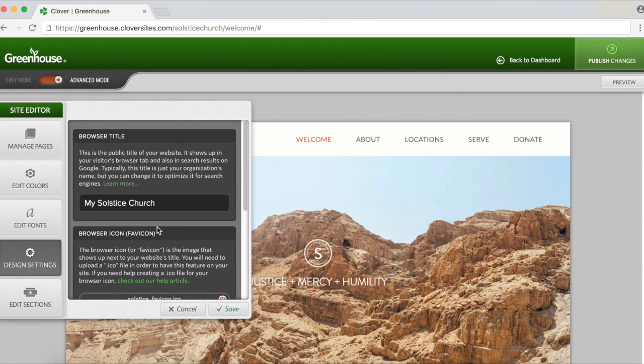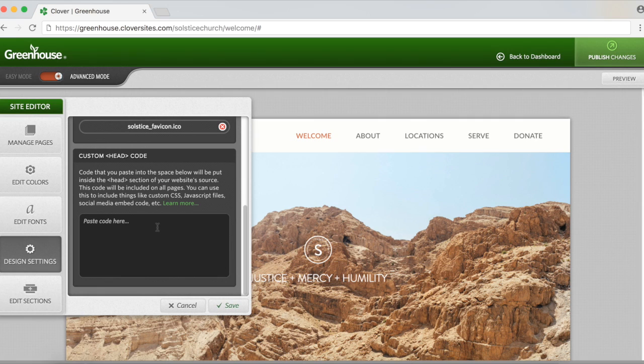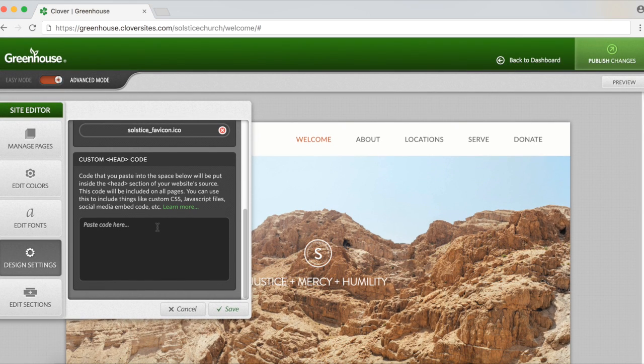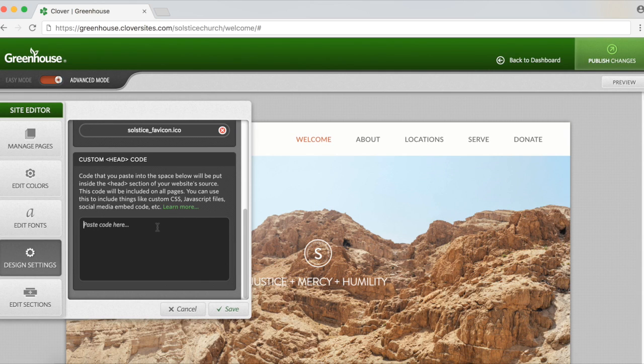And custom head code. Code placed in this section will be included on every page of your website. You can use this for custom CSS, JavaScript files, social media embed codes, and more. Just a heads up, while this feature was created to give you further custom options for your site, it's not guaranteed that all pasted content will interact well with the entire site.